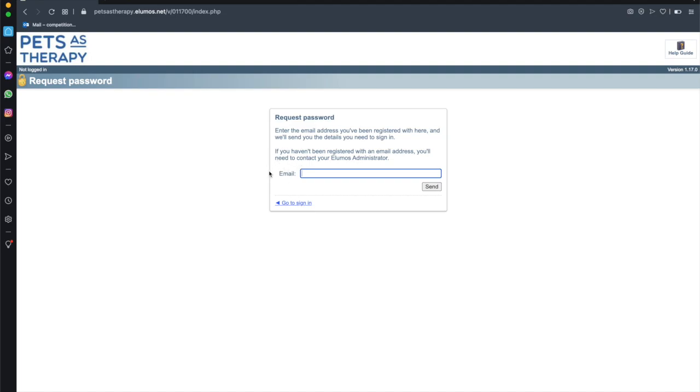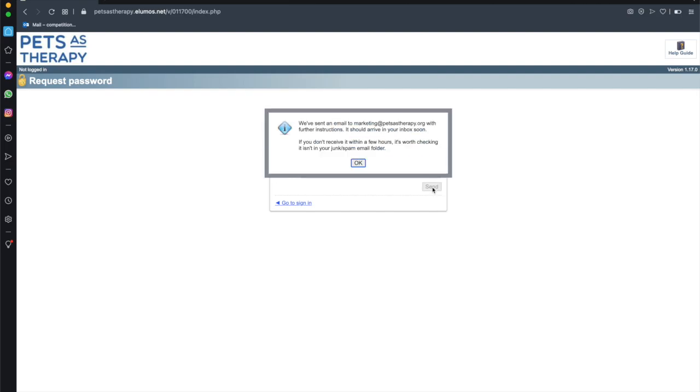At this point you then need to enter an email to receive that email address from the course provider. So I'm entering my email then I hit the send button and it now tells me that they've sent an email to the email address that I've put in.